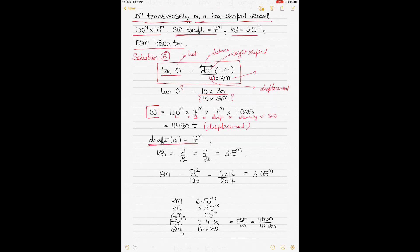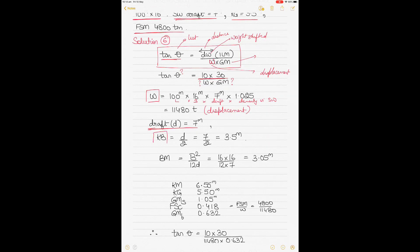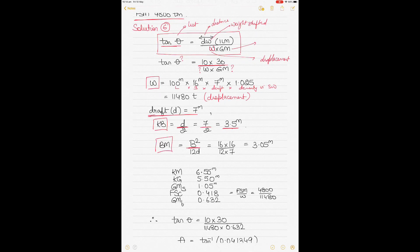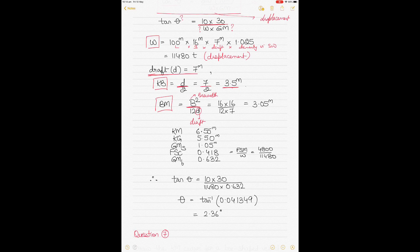Draft is 7 meters as given. KB of a box-shaped vessel equals draft divided by 2, so 7 ÷ 2 = 3.5 meters. BM of a box-shaped vessel is calculated by B² ÷ (12 × draft); putting in the values gives BM = 3.05 meters. Therefore KM = KB + BM = 3.5 + 3.05 = 6.55 meters.